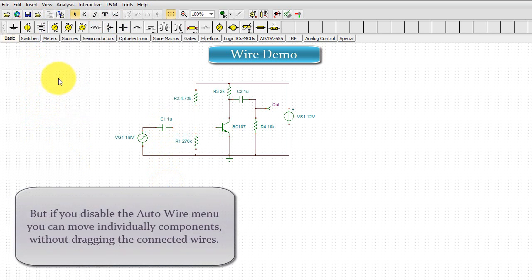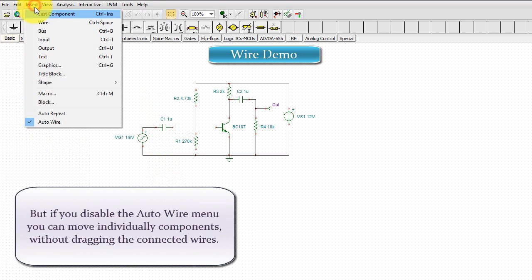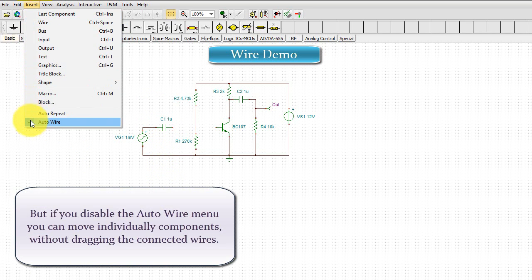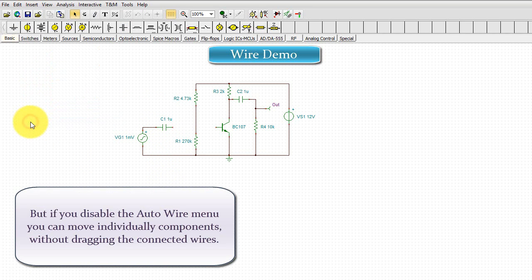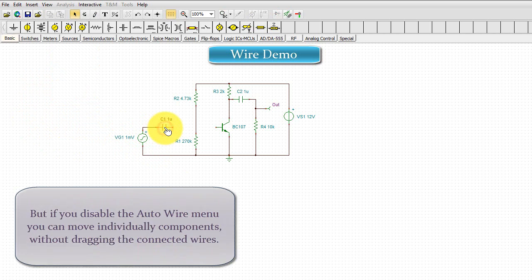But, if you disable the Auto Wire menu, you can move individual components without dragging the connected wires.